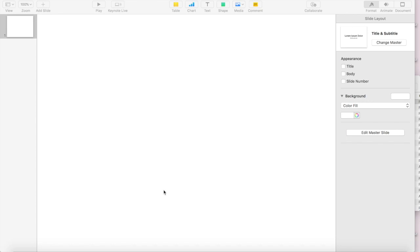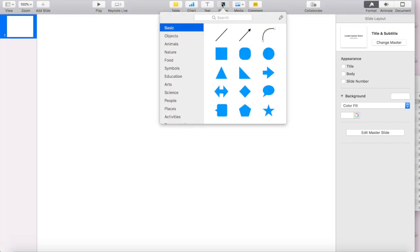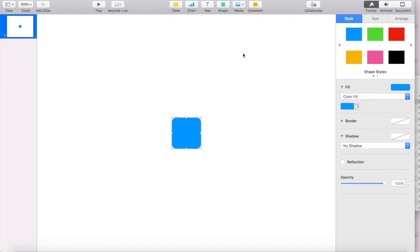So it's really easy to do. The very first thing you're going to do once you have Keynote pulled up is you're going to go to your shapes, and under basic, you're going to select your rounded rectangle, and it's going to insert a blue square.